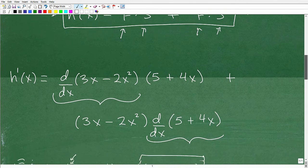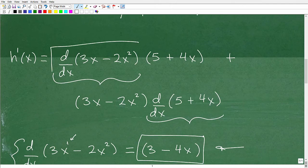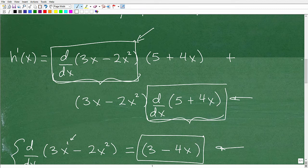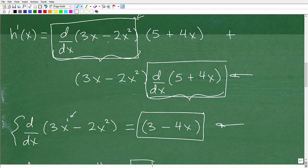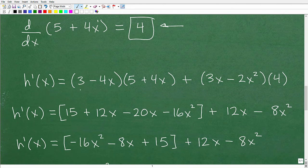The focus of this video is using the product rule; finding derivatives of basic polynomial functions is covered in other videos. Now that we know the derivative of 3x minus 2x squared is 3 minus 4x, and the derivative of 5 plus 4x is 4, we can simply plug everything back in. Going back to the formula we set up for the product rule, we substitute those values in: h prime of x equals 3 minus 4x — the derivative of the first function — times the second function, plus the first function times the derivative of the second function, which is 4.